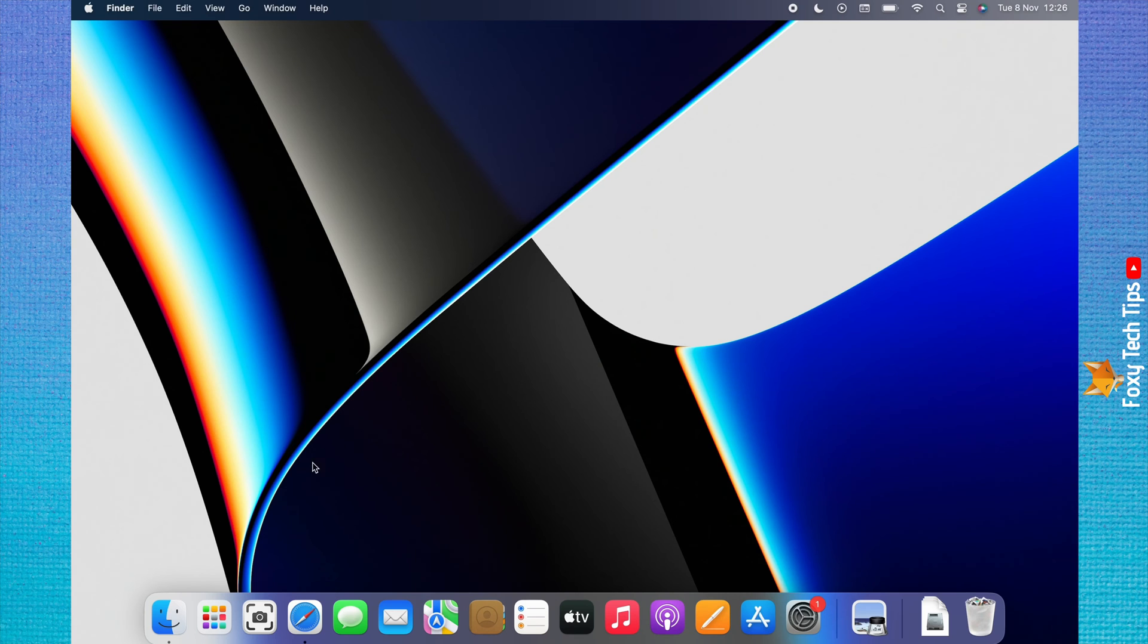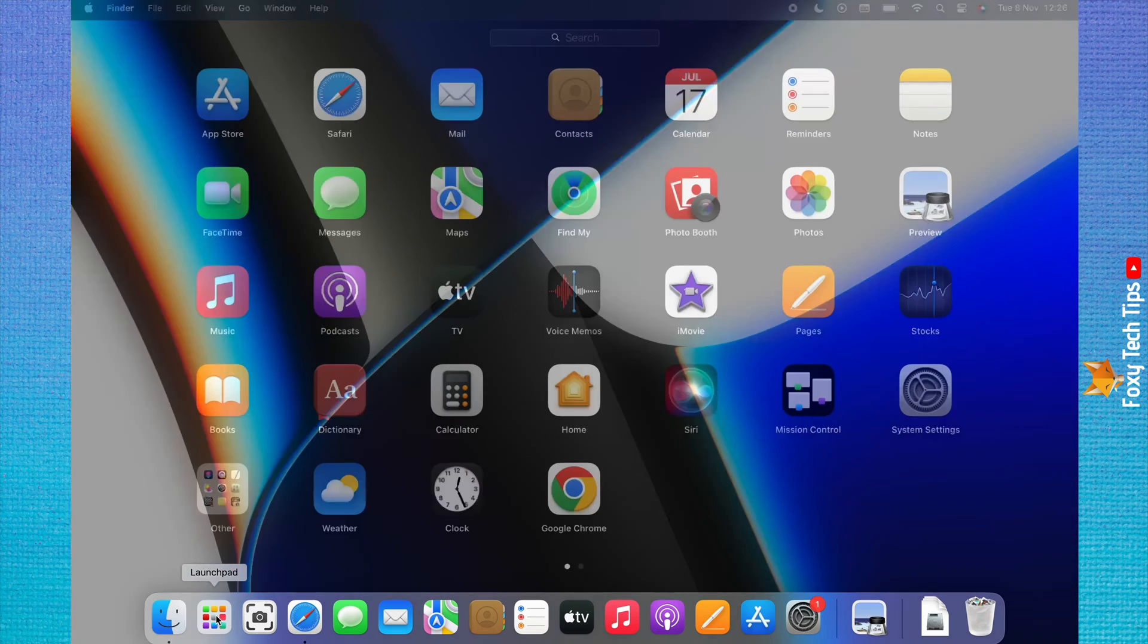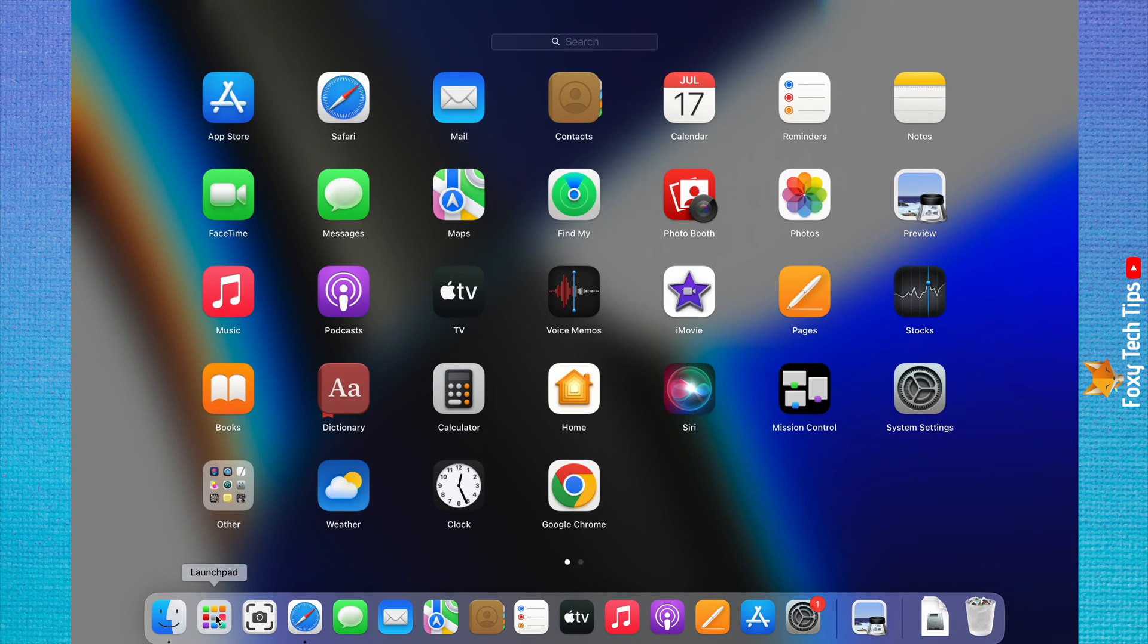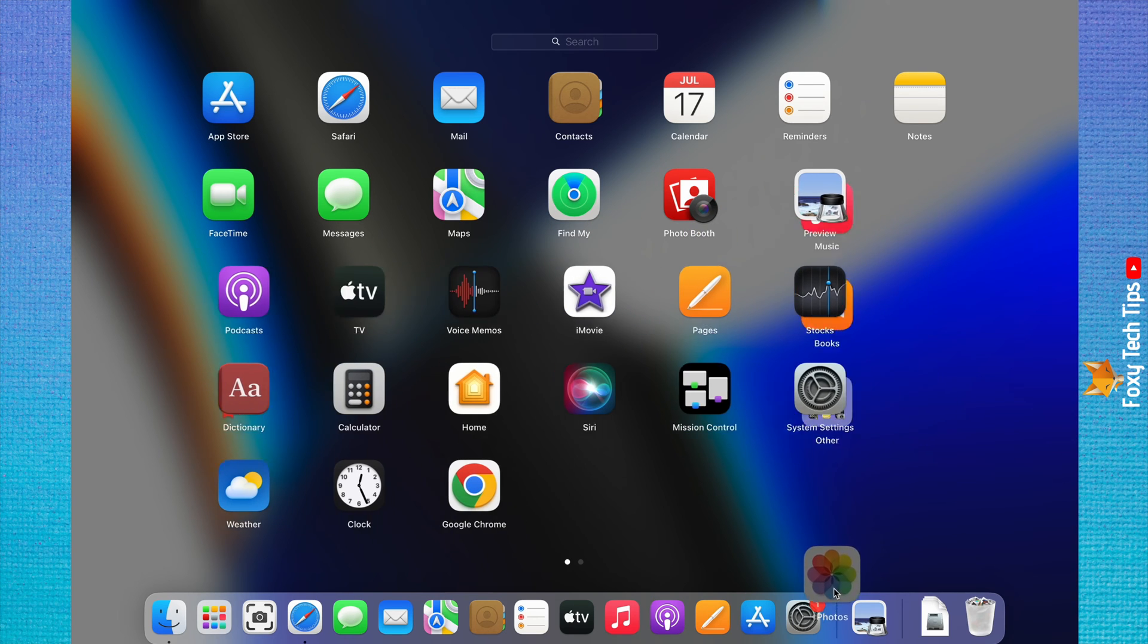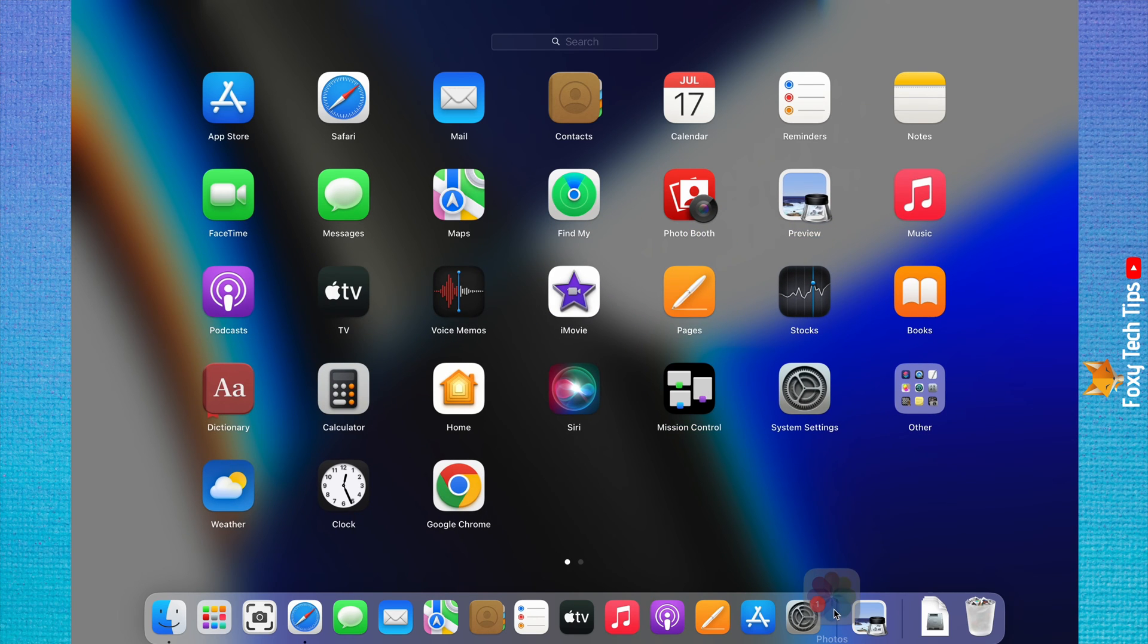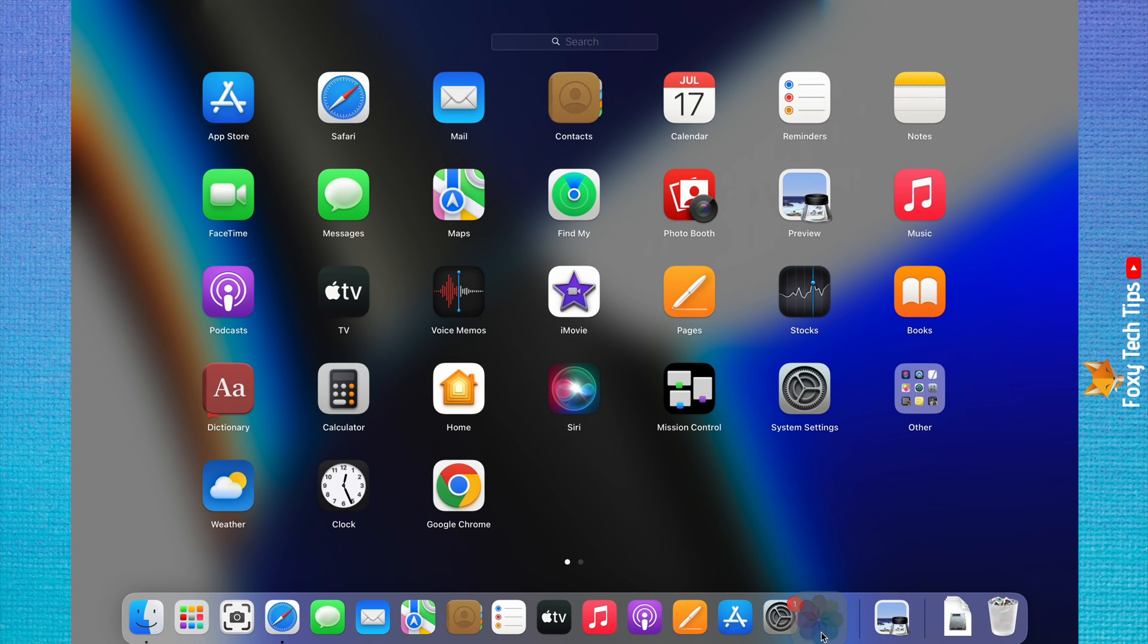Open up the launchpad and locate the app that you would like to add to your dock. Drag the app down to the dock and place it to the left of the line between apps and recent apps.